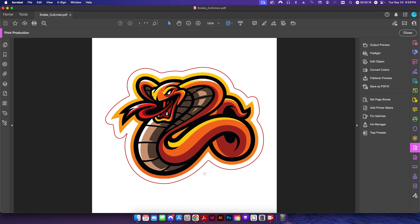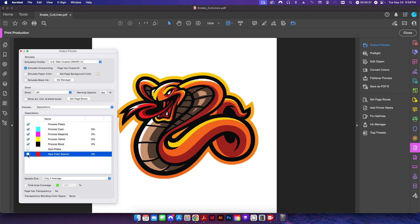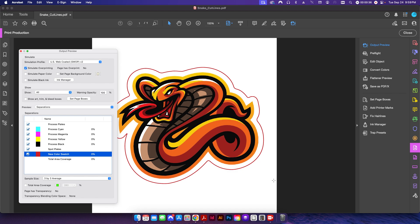If I go to my output preview real quick, you can see that I've named it new color swatch. If I just check it on and off, you can see that's my setup. However, this is going to be a problem if I use a program like Flexi or Onyx to do my print and cut.